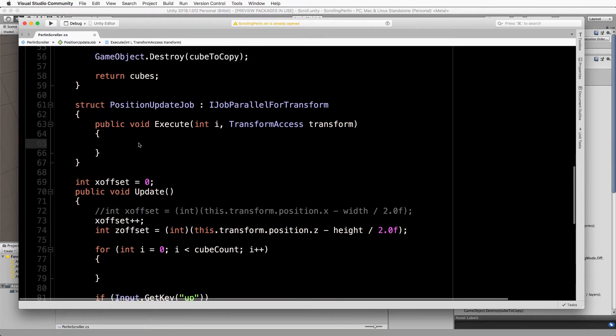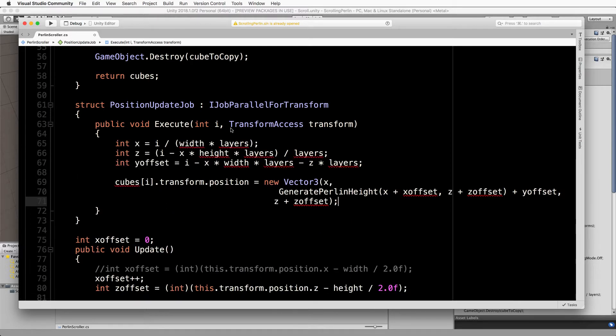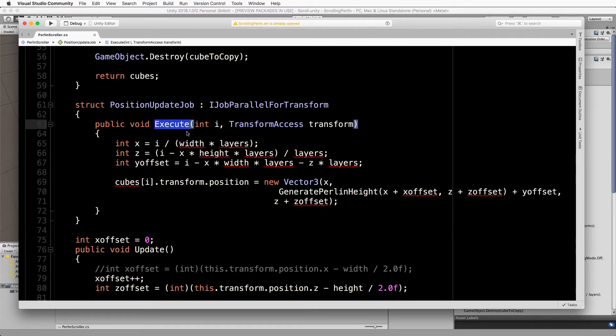Now we've still got an i. The execute is executing for one cube and it does it for every single cube that you've put into your access transform array thing that we set up before.